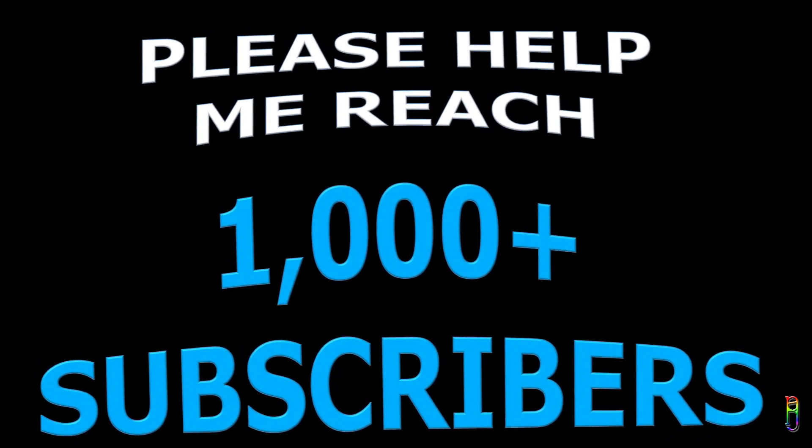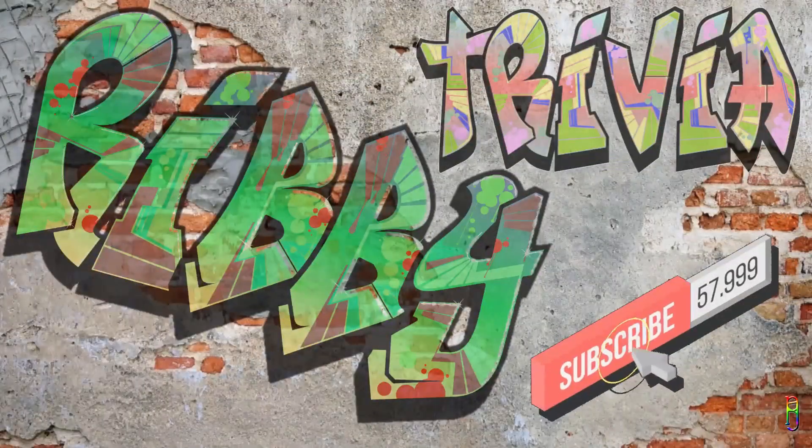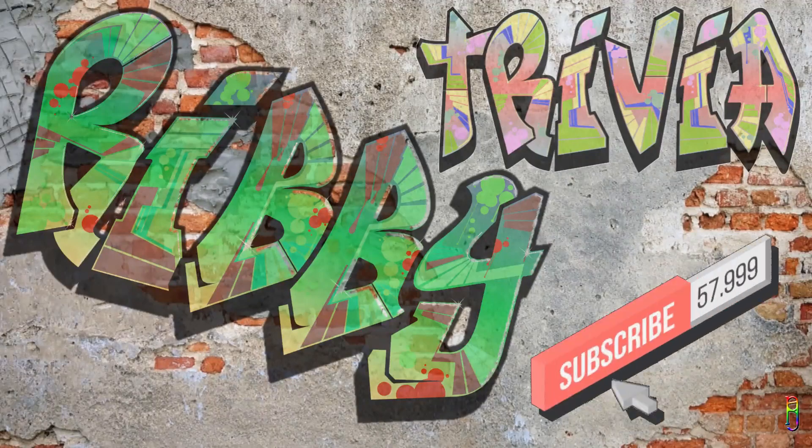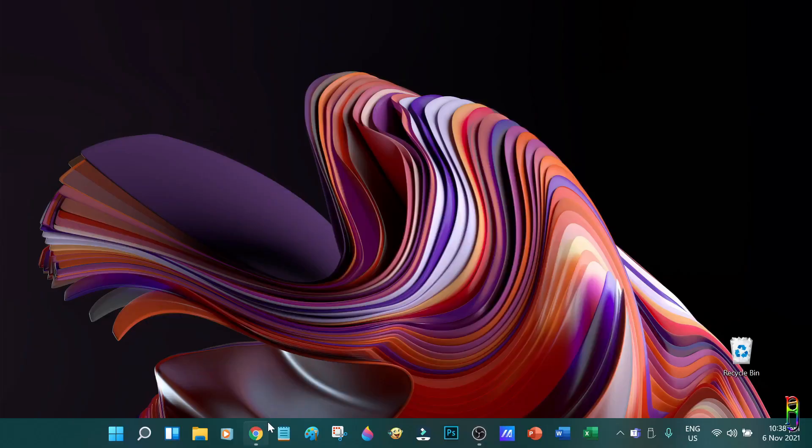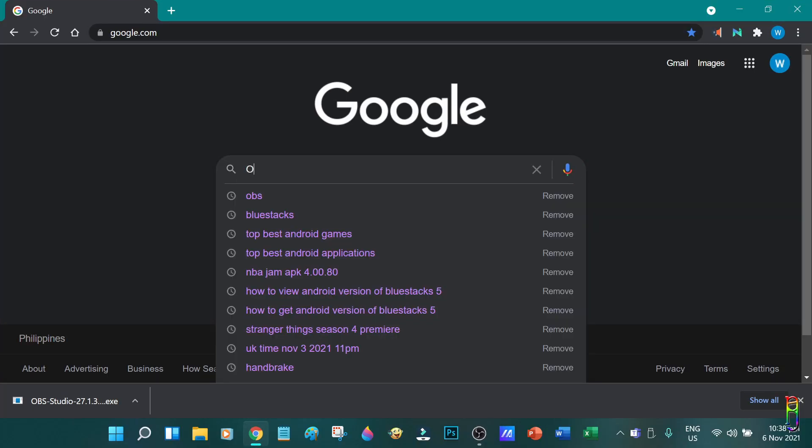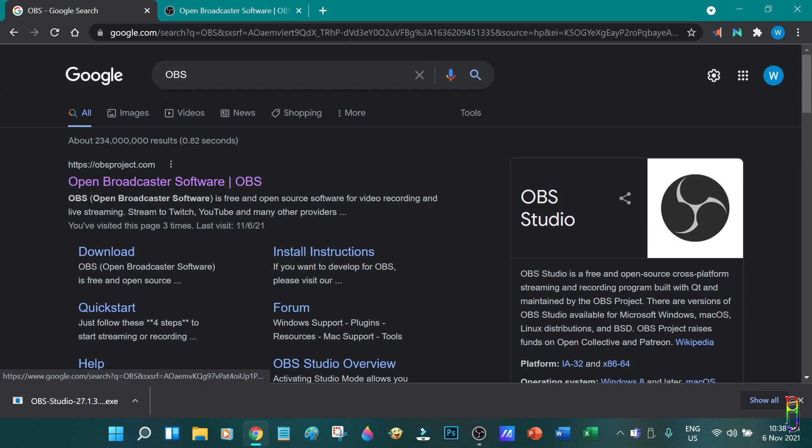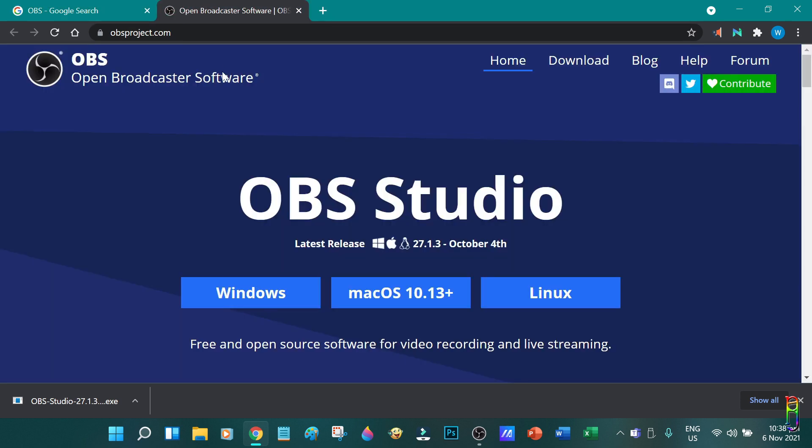Let's get started. Alright. We'll of course start with Google and search for OBS. You will see this open broadcaster software site, which is the meaning of OBS. Go to that site.